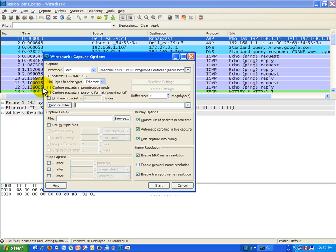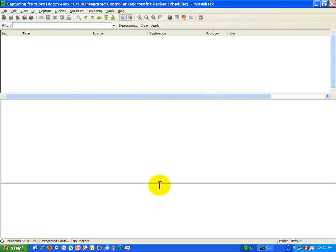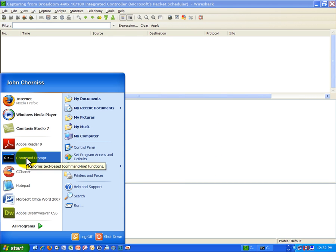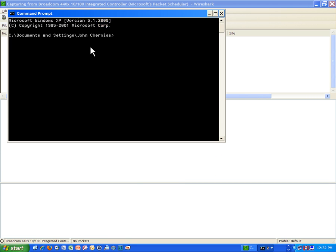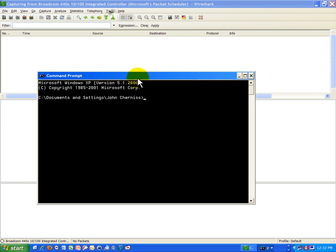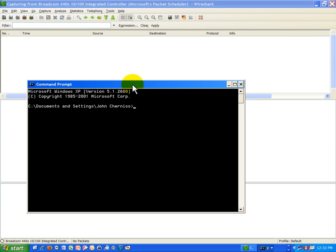I'm going to go to options, make sure that promiscuous mode is turned off. It is still, and hit start. Okay, I'm starting fresh here and I'm going to kind of hit the same sites I just hit, just do it real quick, get the data captured. The first one we went to was Google, www.google.com.